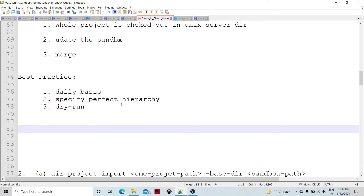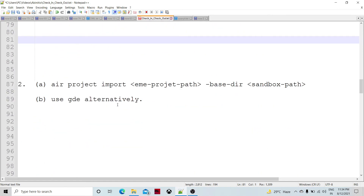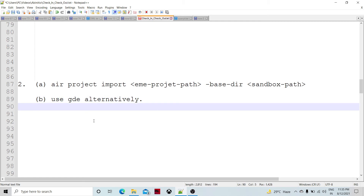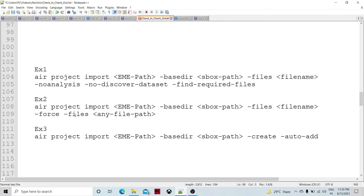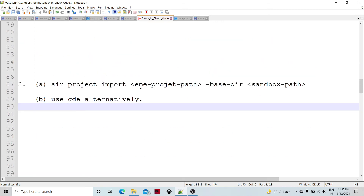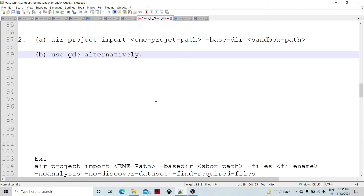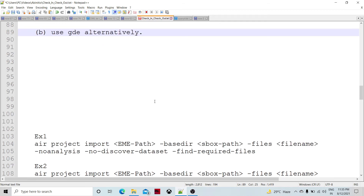Now let's talk about the check-in process. We have two alternatives: either use the command or use the GDE. When using the GDE, there will be self-explanatory options to pick and choose from. The command is AIR project import, followed by the EME path and the sandbox path — this is the common baseline. There are many more options for importing into the technical repository, where the technical repository is importing the external changes made by a particular developer in any particular object.